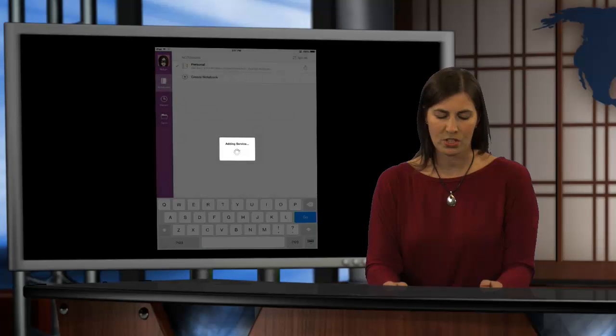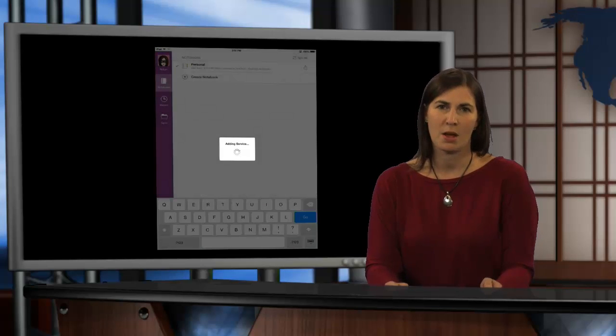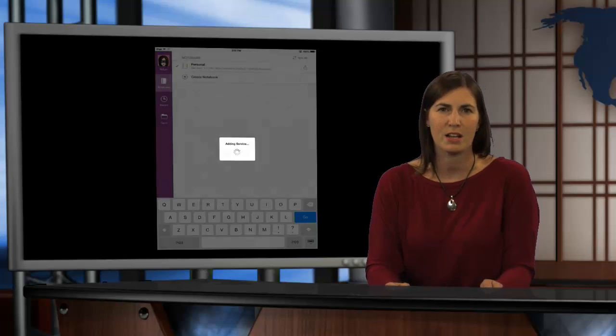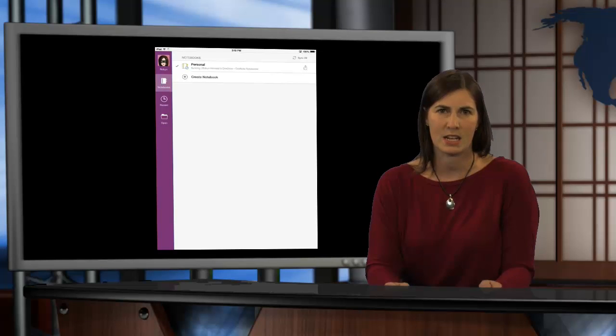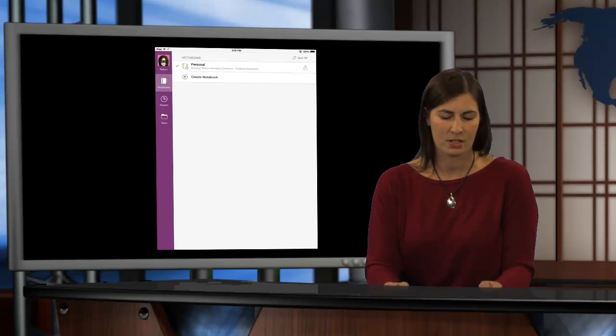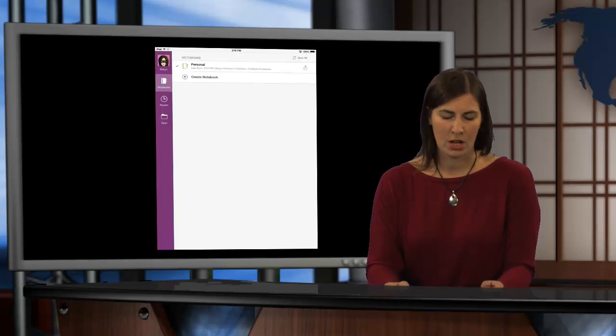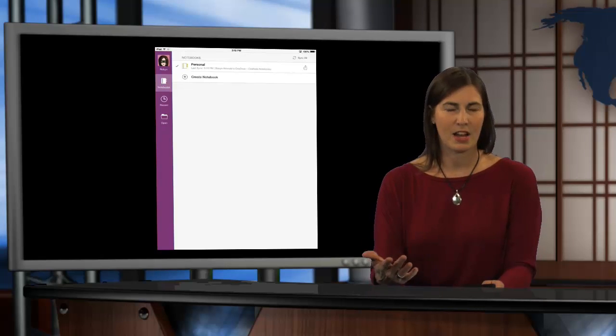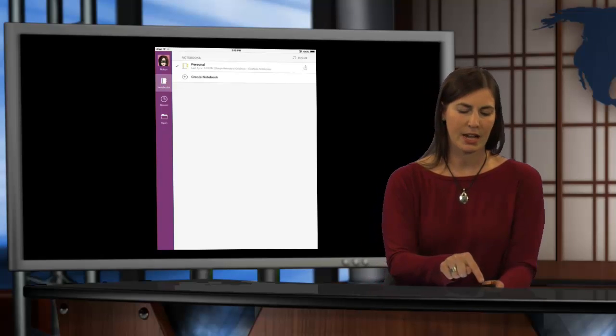Now, what this is doing is this is adding my Microsoft Office 365 LCISD account. So, again, it's added that particular place.